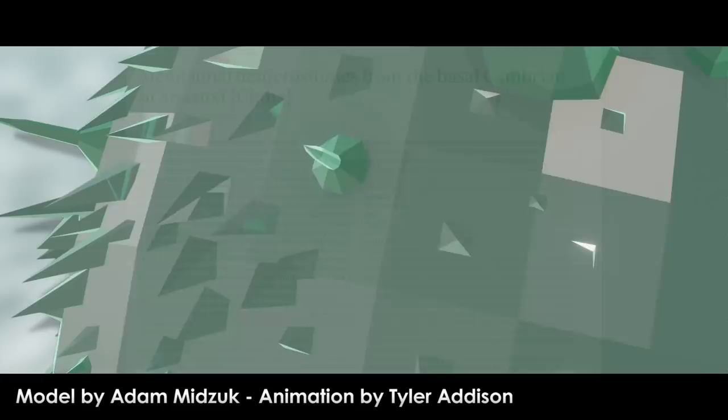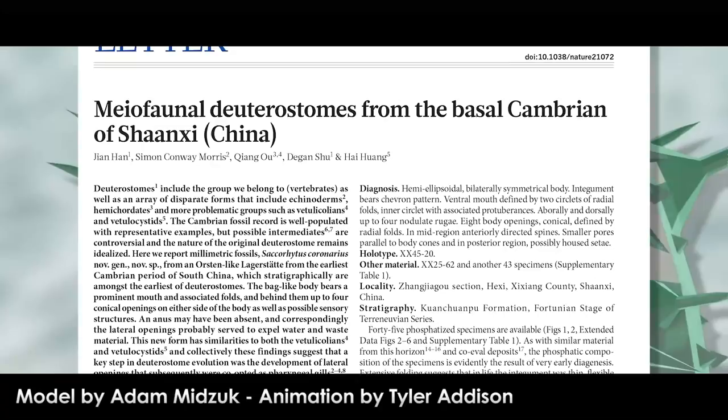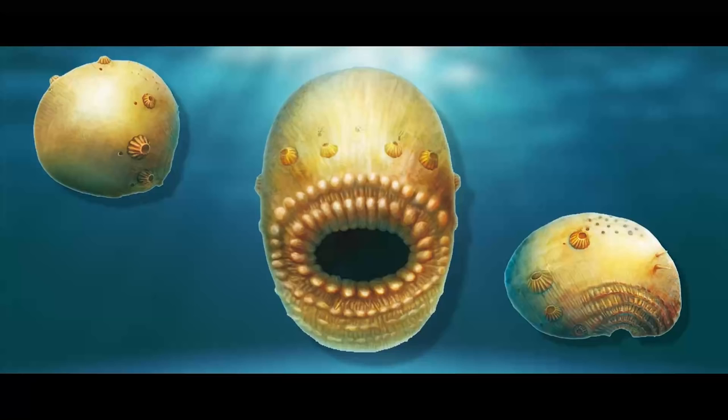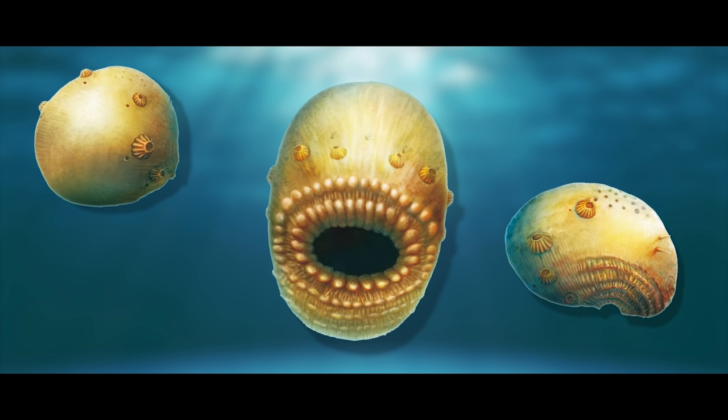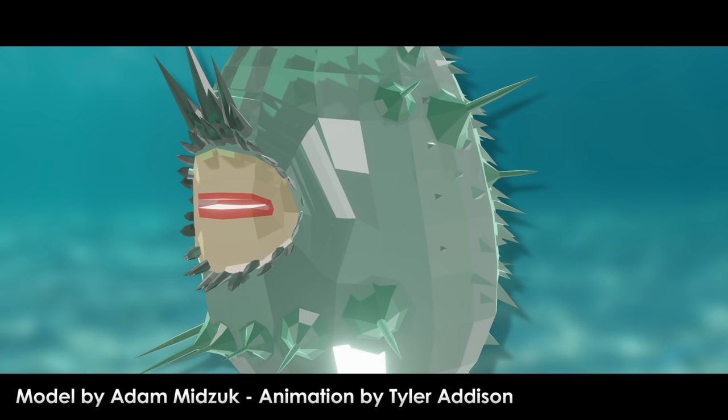The research team — Zhan Han, Simon Conway Morris, Chang Oyu, Degan Xu, and Huai Huang — hypothesized that the mouth may have been both the in and the out of the animal. It would engulf its prey, digest, and then barf out anything it couldn't digest. The other hypothesis explaining the lack of anus is that the body cones may have been the excretory organ: it engulfed a ton of water with its prey, squirted out the extra water from the body cones, then excreted waste from those same cones.